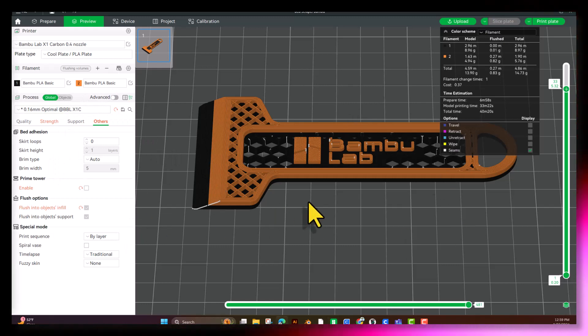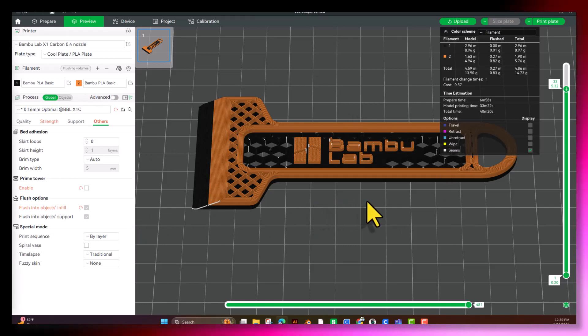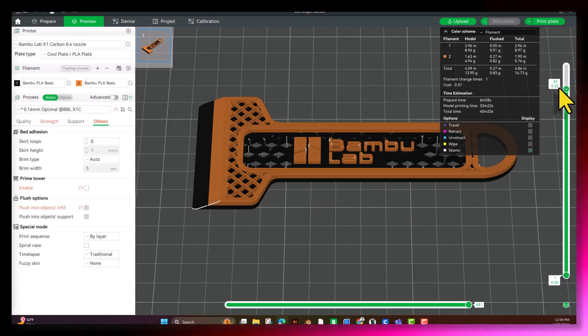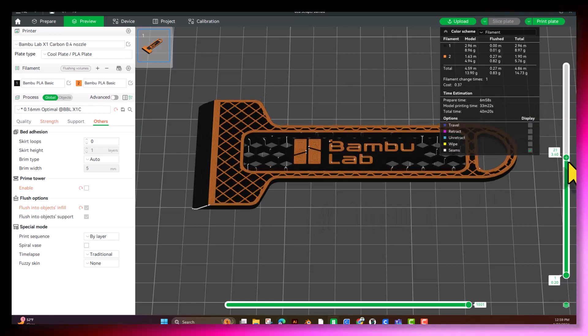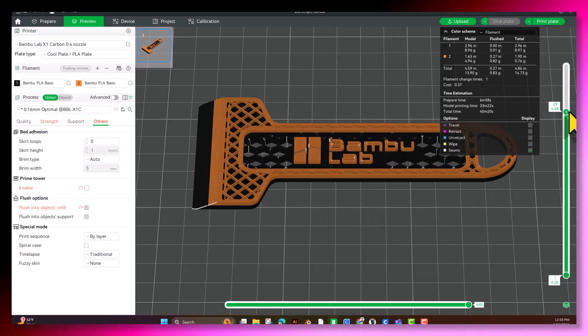All right, guys, great job. You've successfully set up your scraper for slicing, and we will see you in the next video.